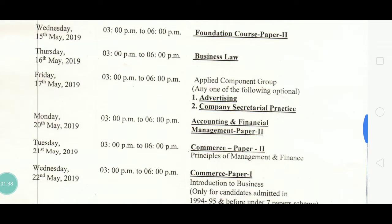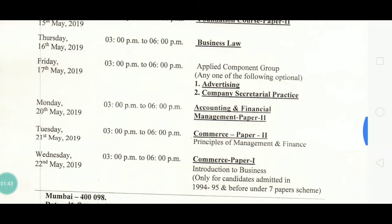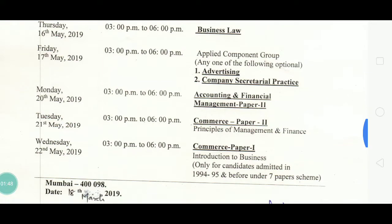On 20 May, the exam is Accountancy and Financial Management Paper 2. On 21 May, the exam is Commerce Paper 2, which is Principles of Management and Finance.